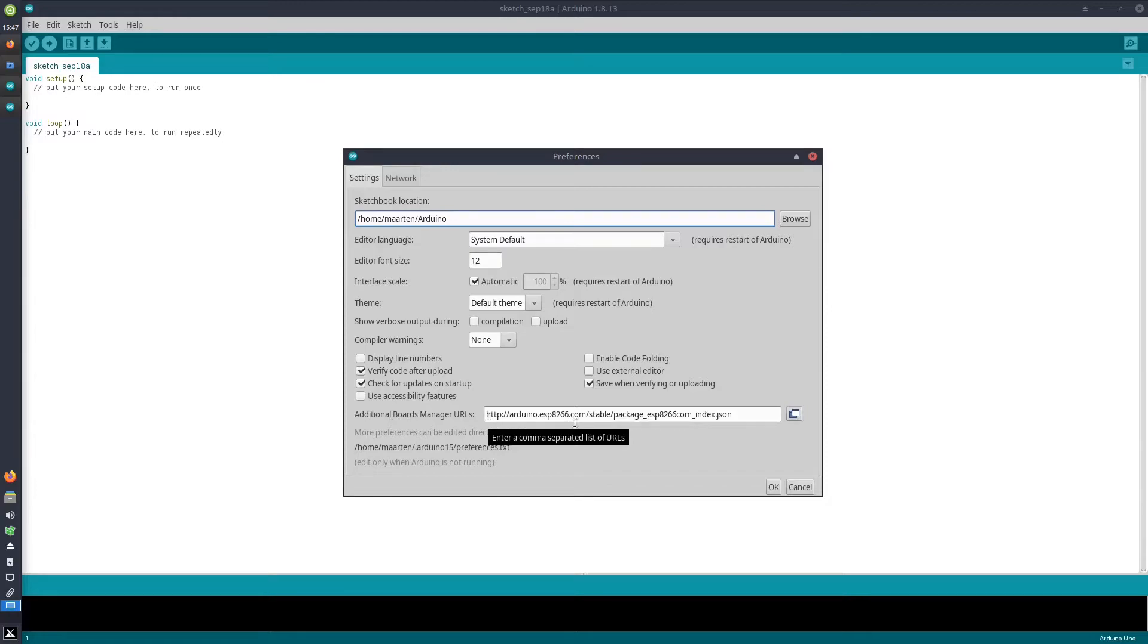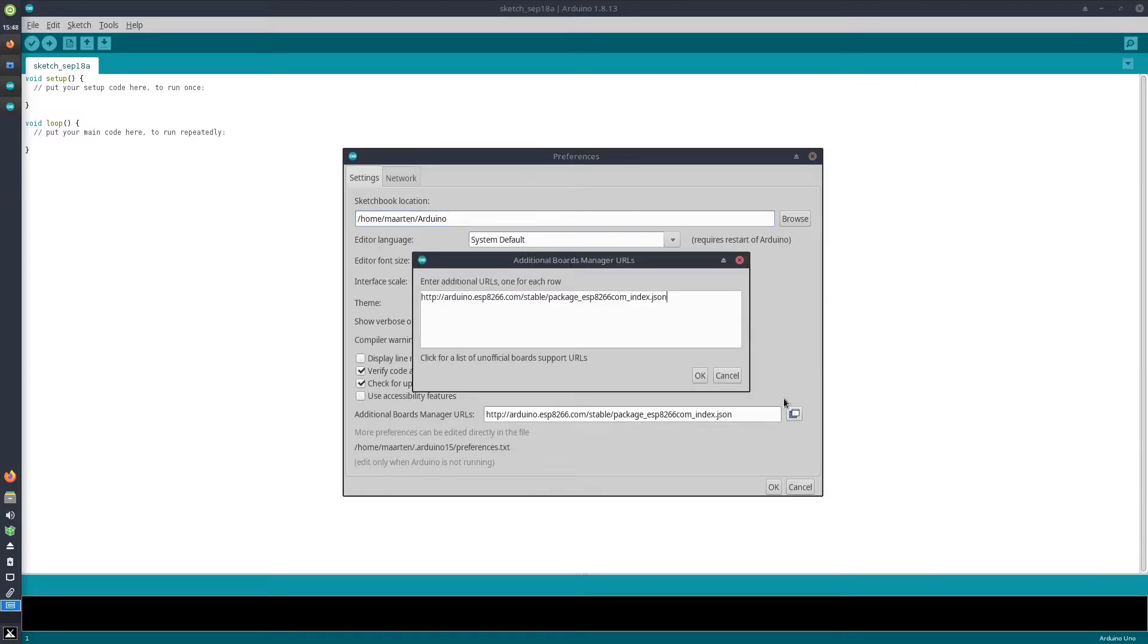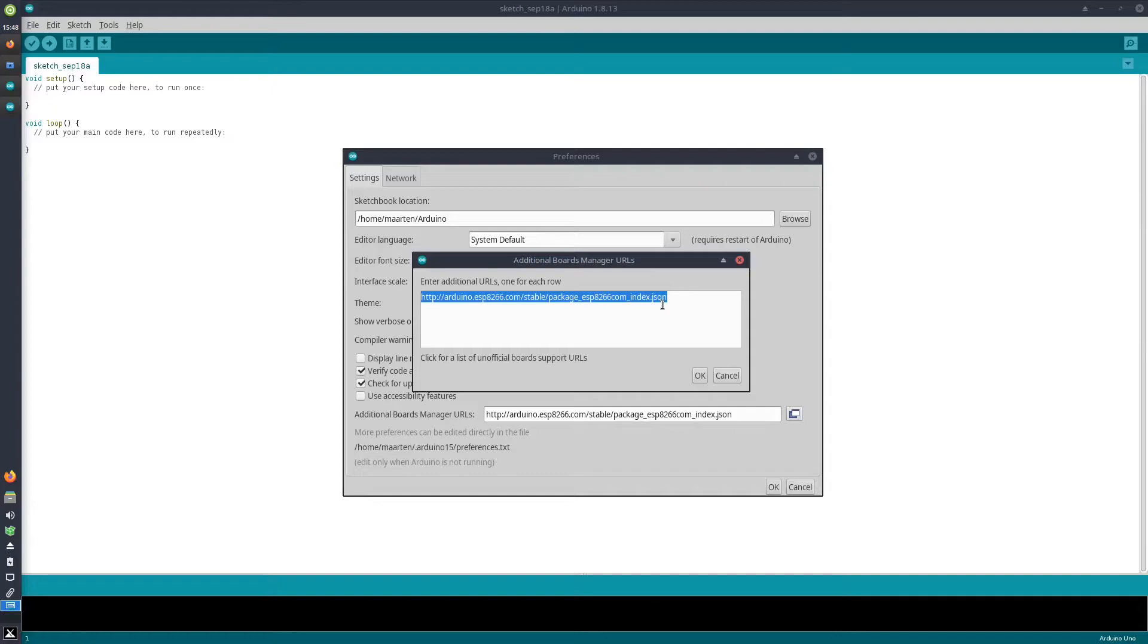By default this will be empty, but here you can add one or more lists of different board types apart from Arduino that you want to enable in the system. This URL needs to be added so that Arduino IDE can download those ESP8266 board configurations.